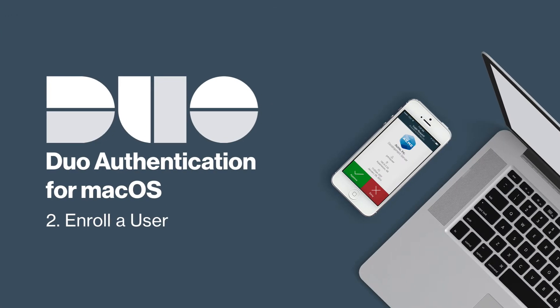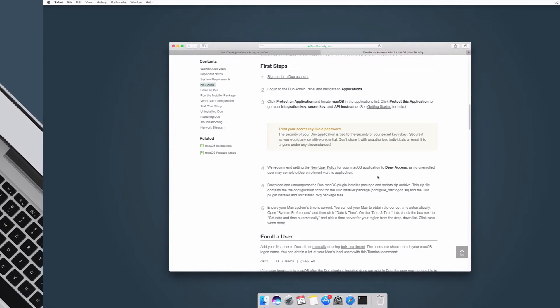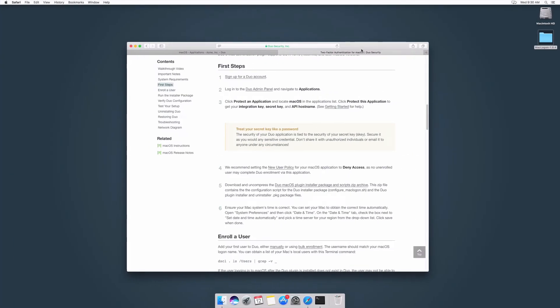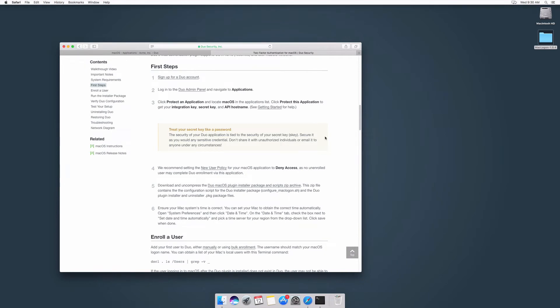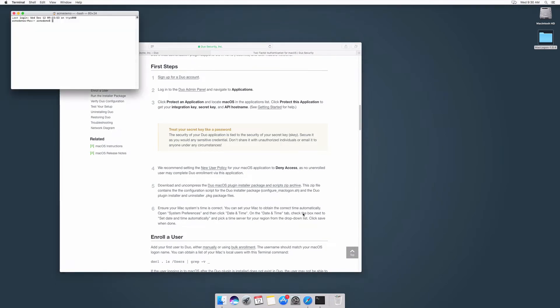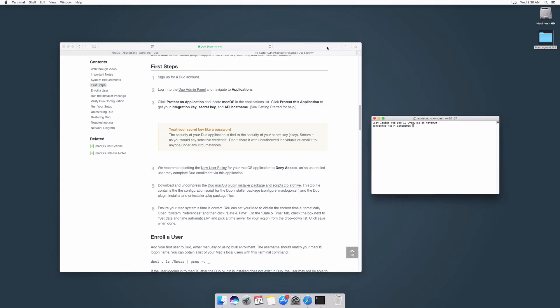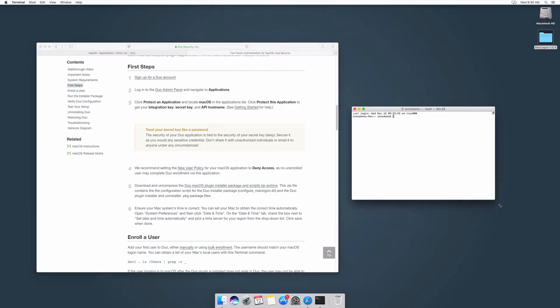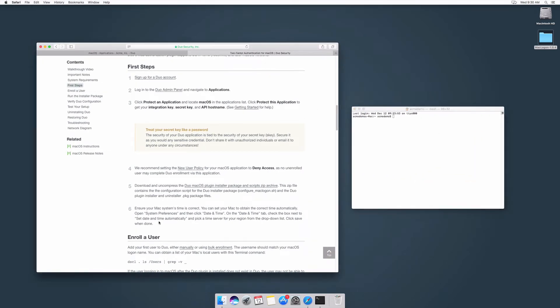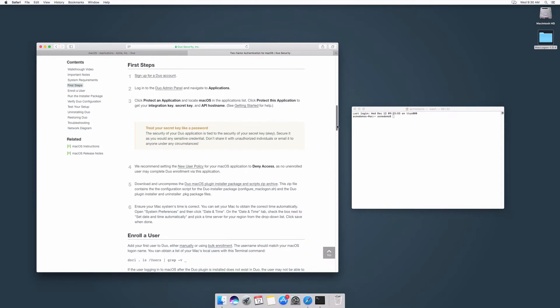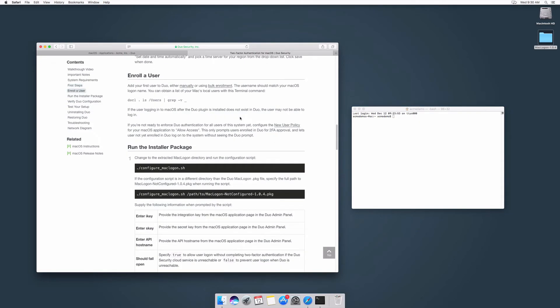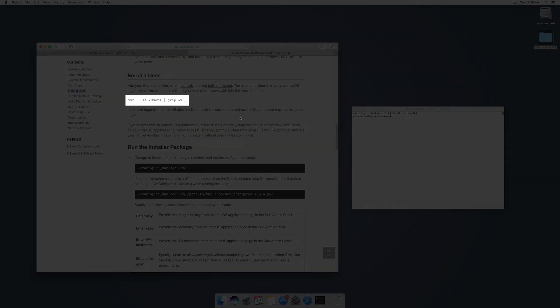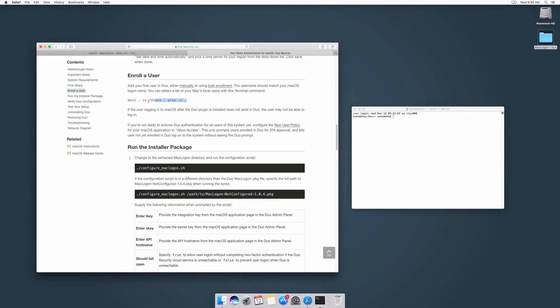Before installing Duo for macOS, ensure that the username you use to log in to your Mac is also enrolled in Duo. Open a terminal for your system. Run the command provided in the Enroll a User section of the documentation to obtain a list of your Mac's local users.